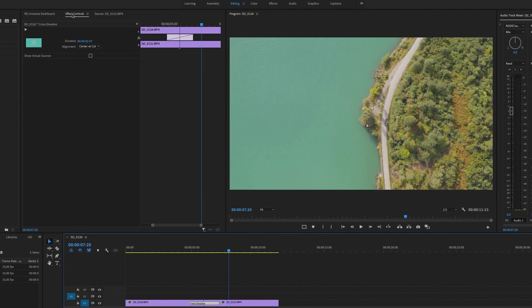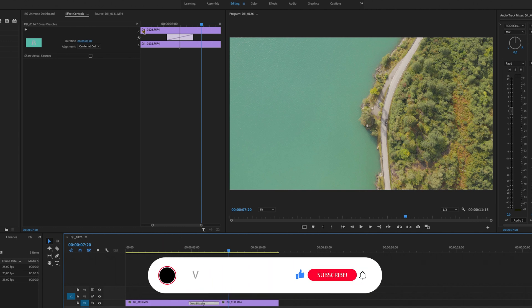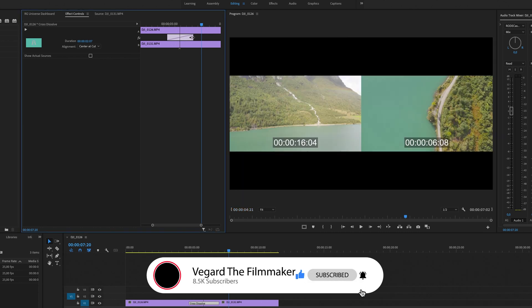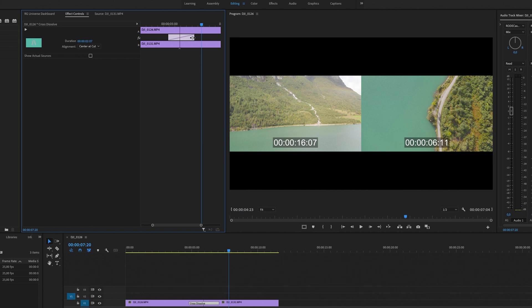Inside of effect controls, you can see that we have more options to manipulate the transition. So for example, if I want the end of the transition to be longer on one side of the clip, I can simply drag this so it's longer.